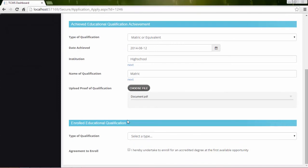If the enrolled education qualification fields are available, complete the fields in the same fashion as the achieved qualification fields.